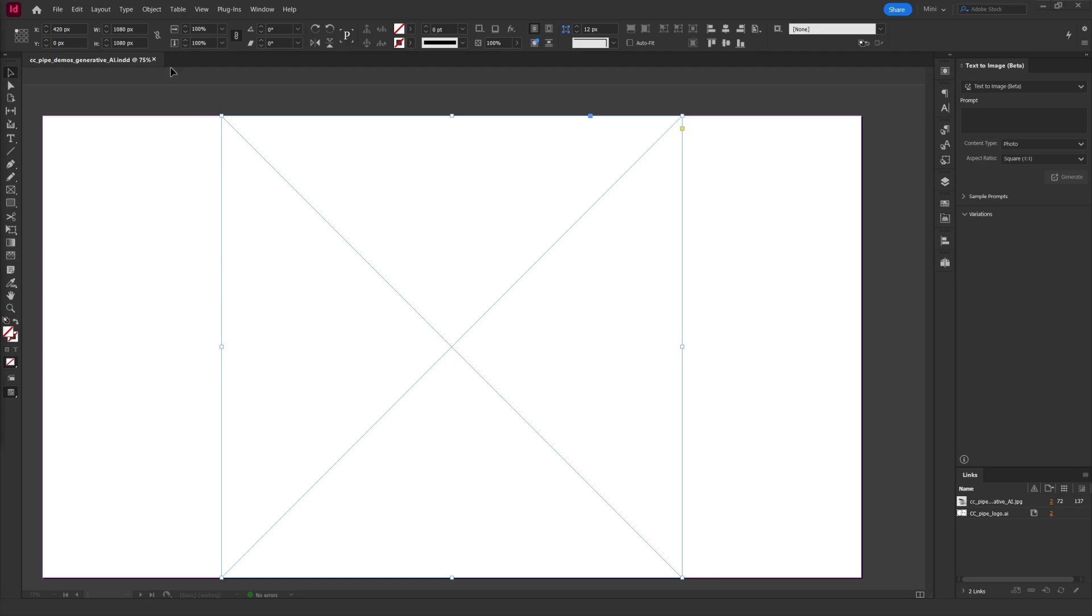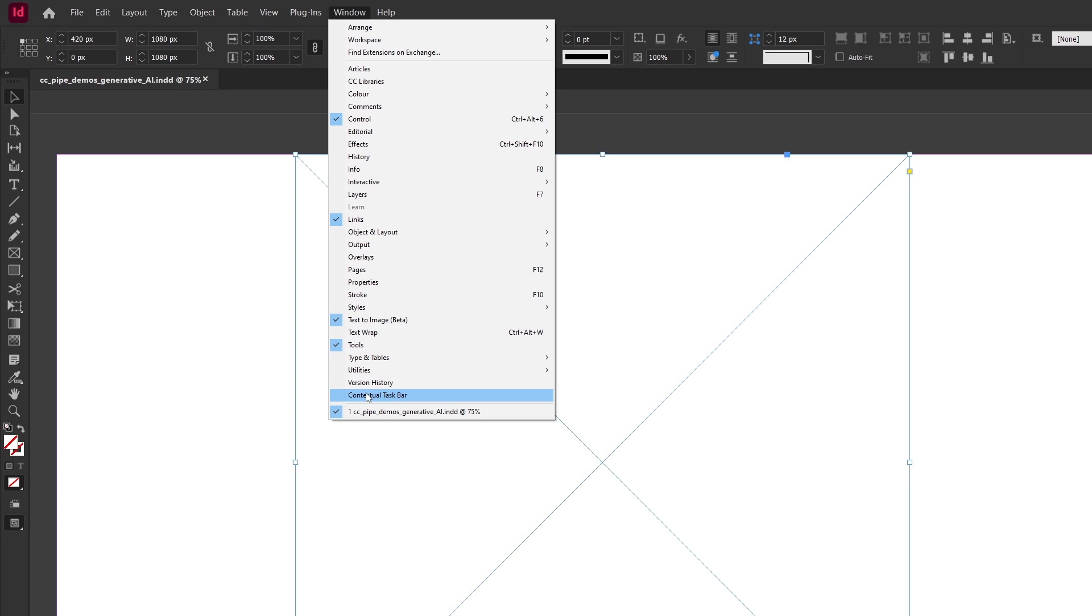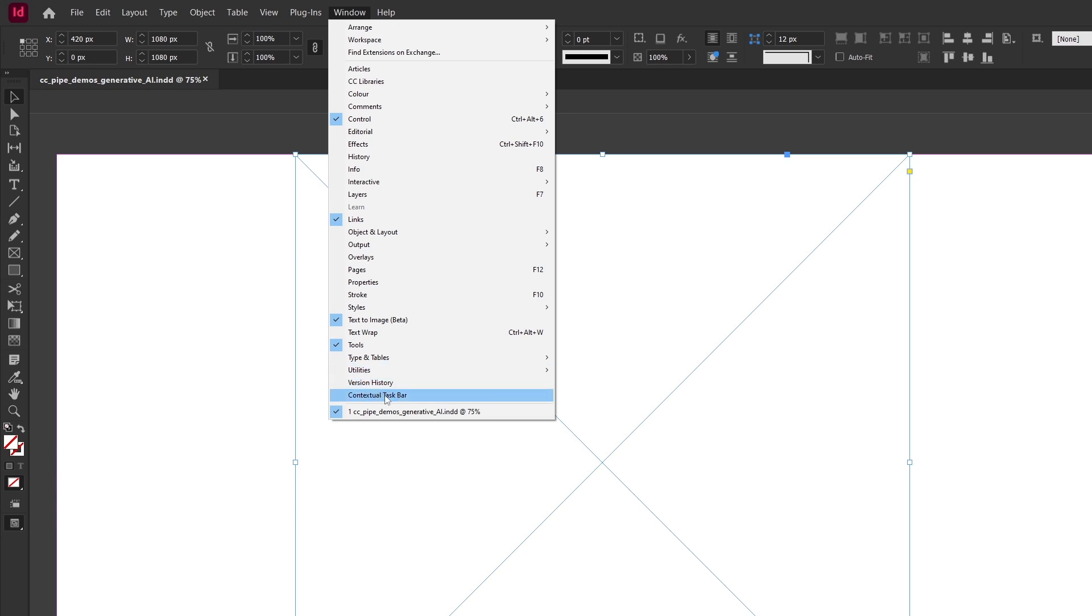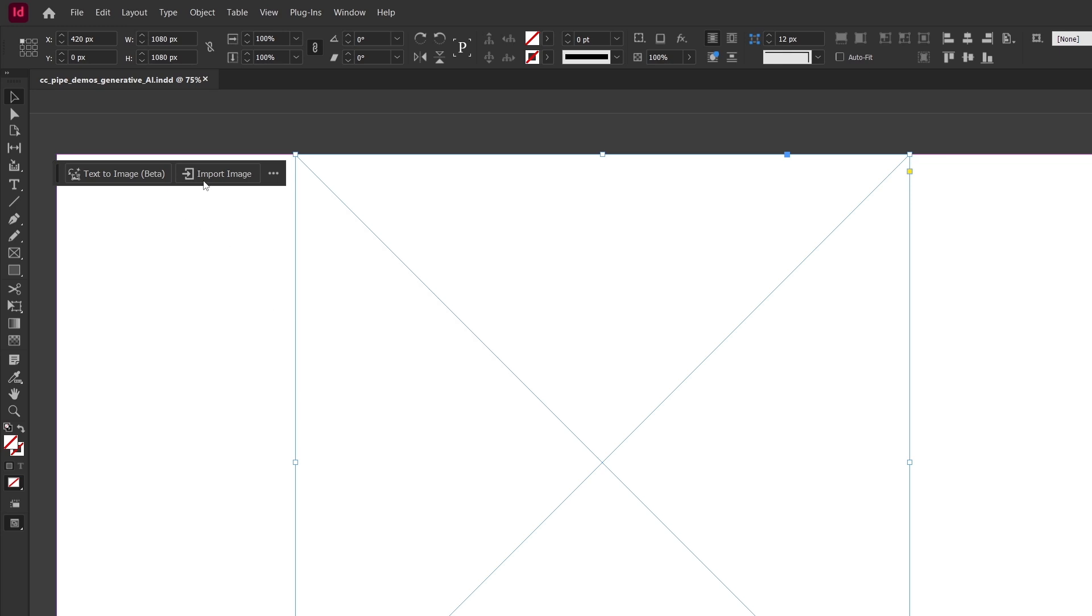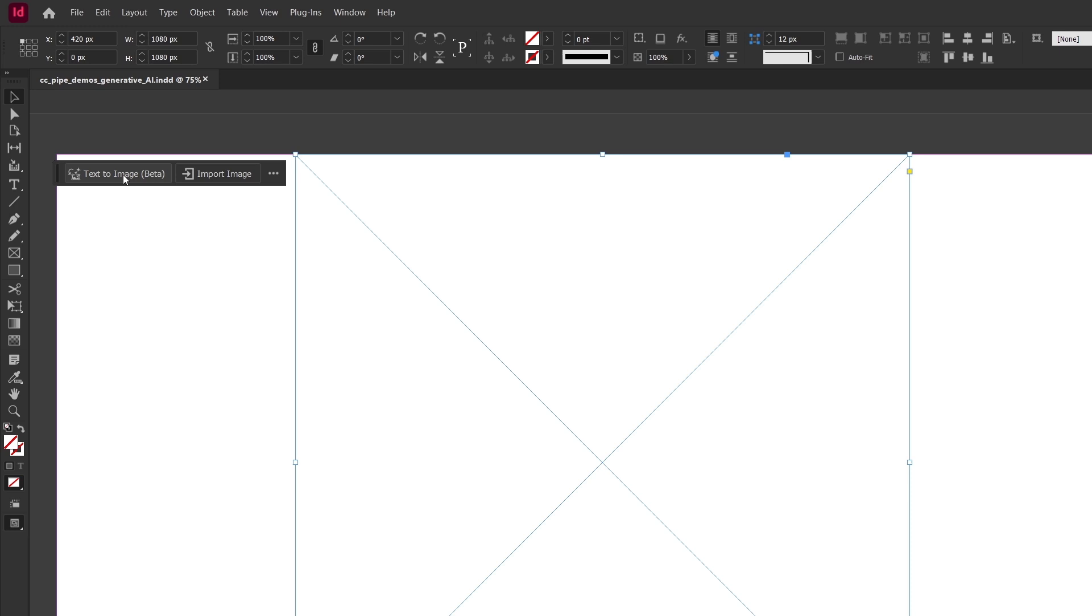Anyway this is how to do it. One way is to use the contextual taskbar that they now added to InDesign as well. So to turn it on you go to window and then click on it here. Then it will turn up when selecting a graphics frame. Here you can see it says text to image beta and click here and we can write a prompt.